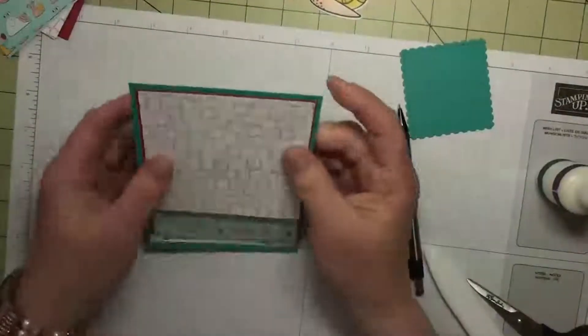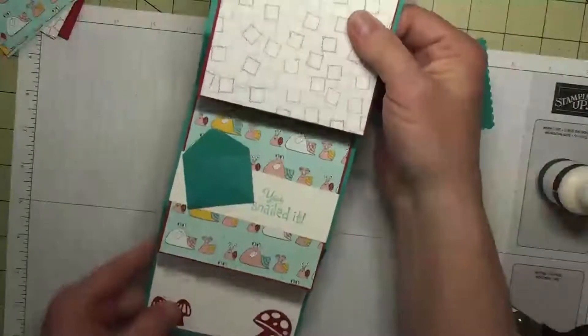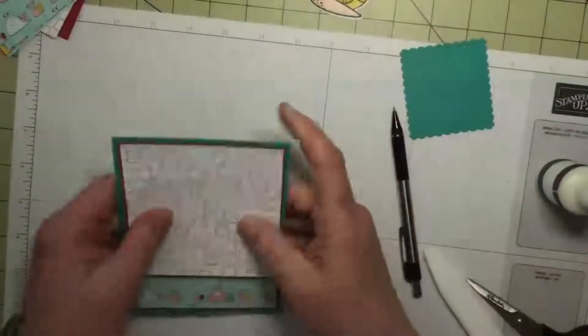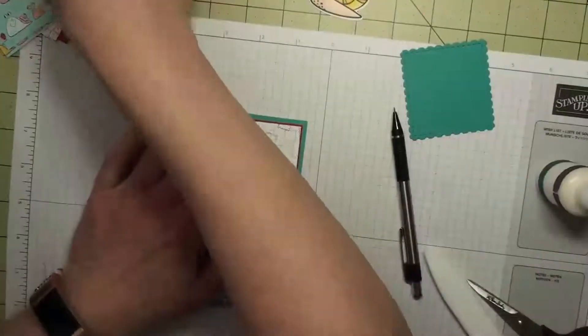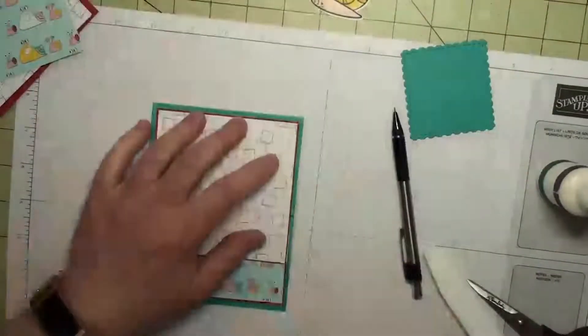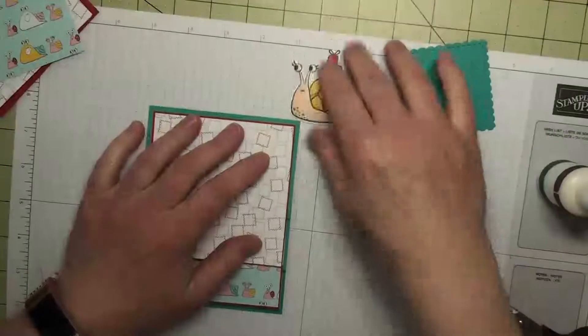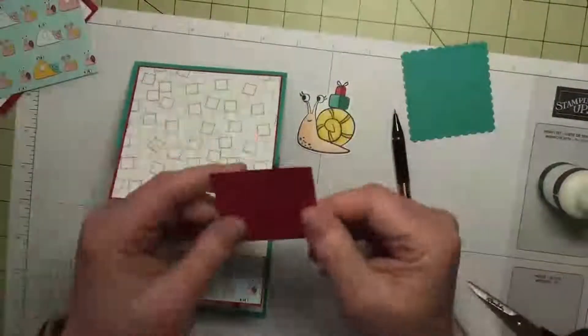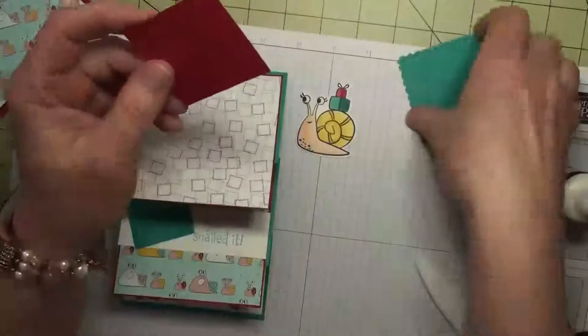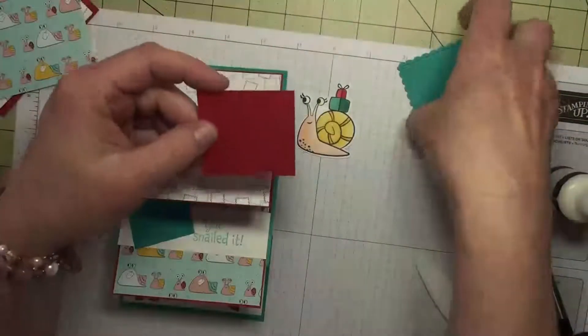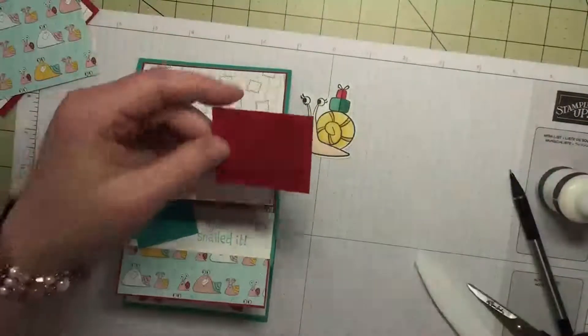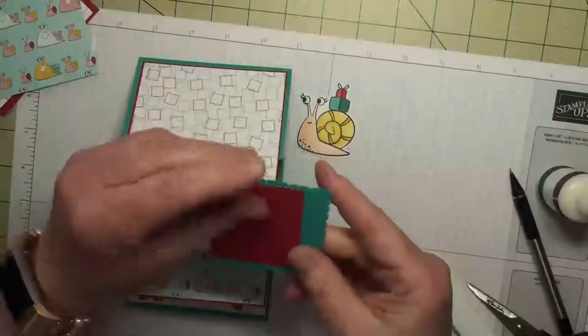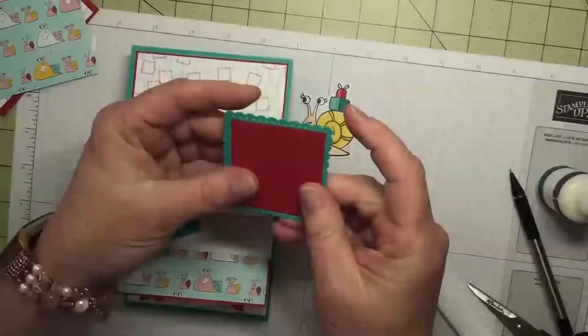Okay, so we have this so far. Our stretch card is coming together. What else do we have? We have our little - so I made a piece of Real Red that is 2 and an eighth by 2 inches, and that should fit right inside here.